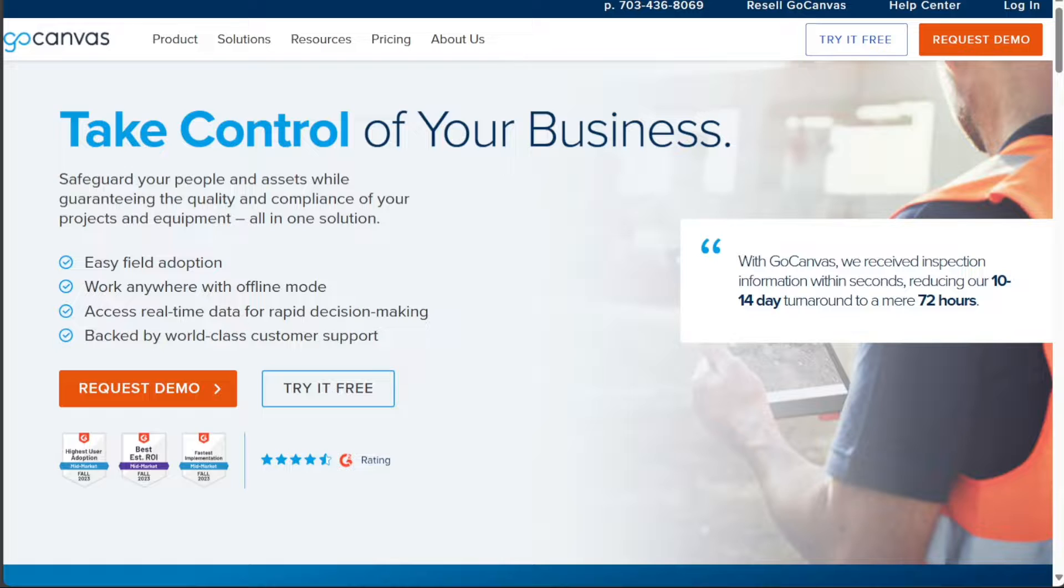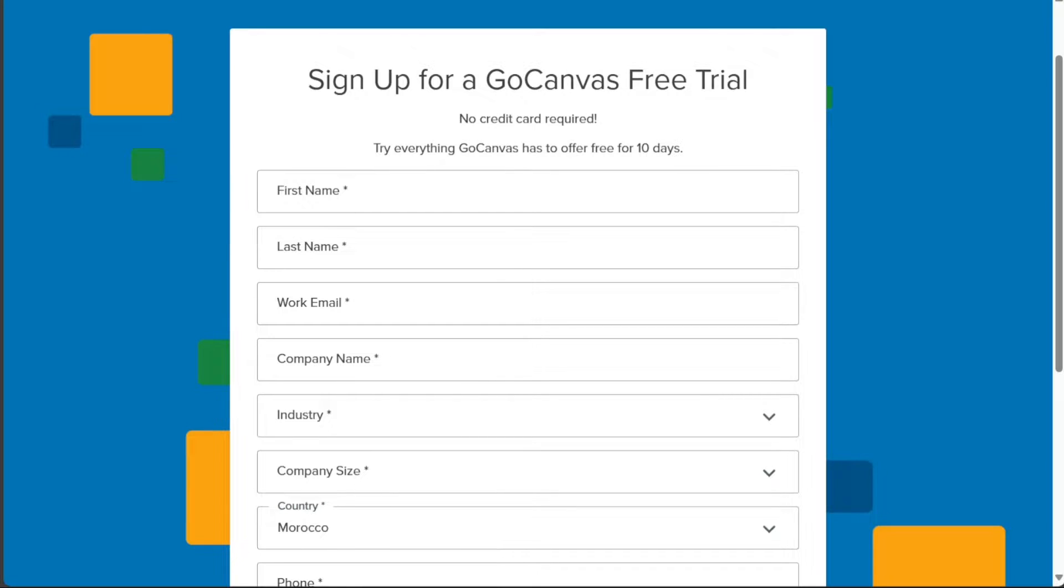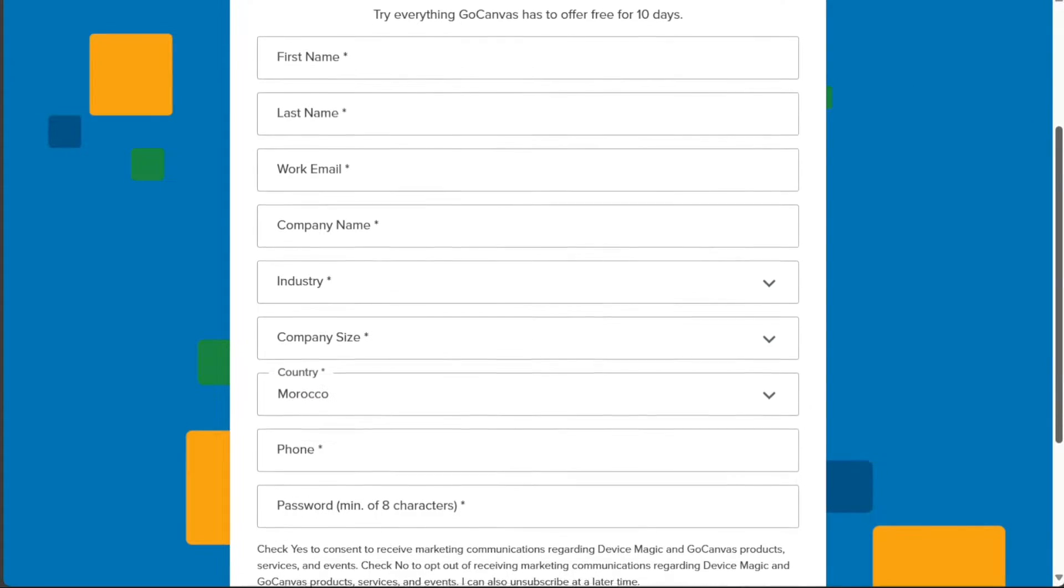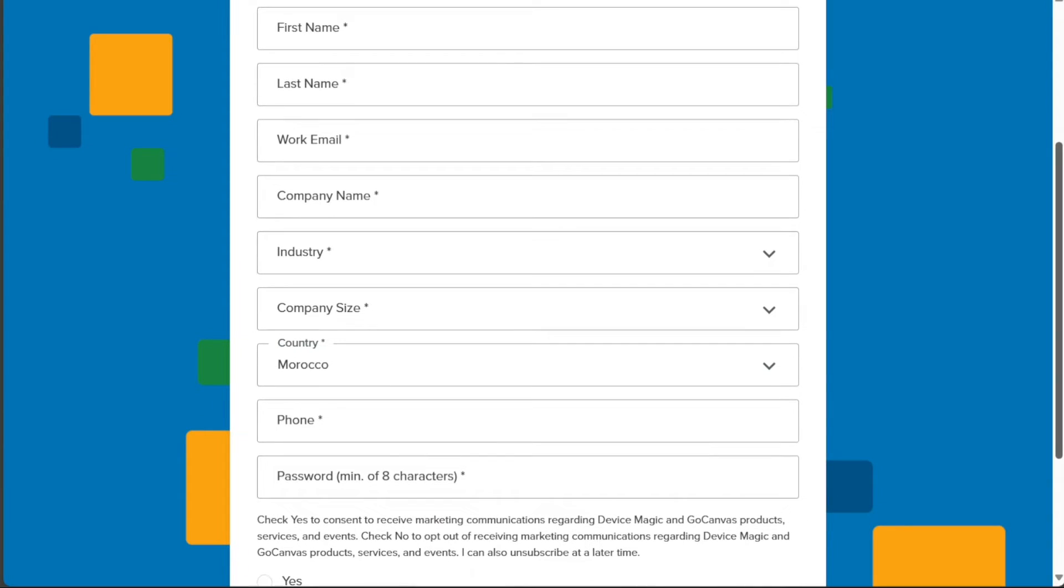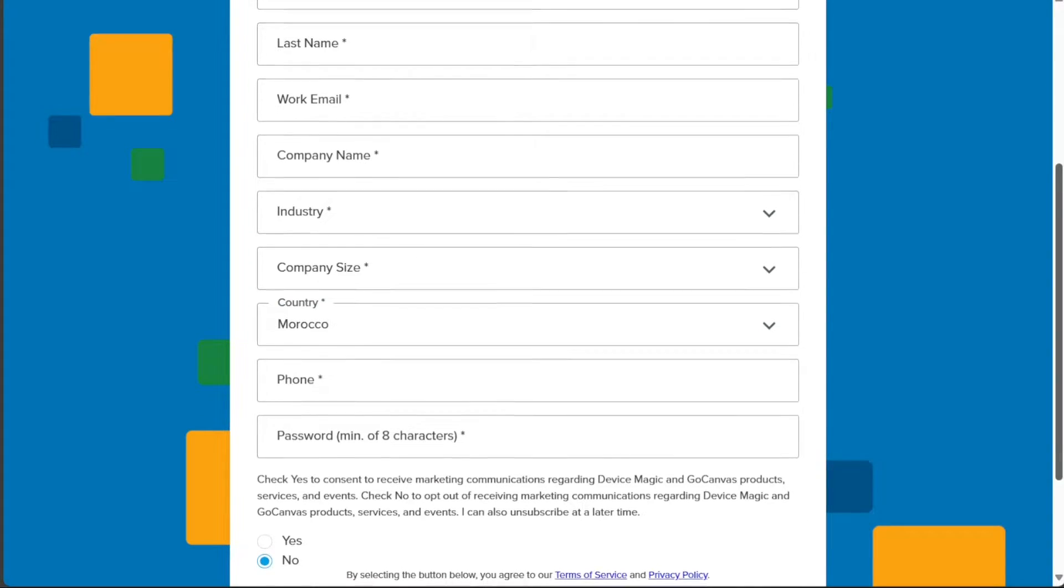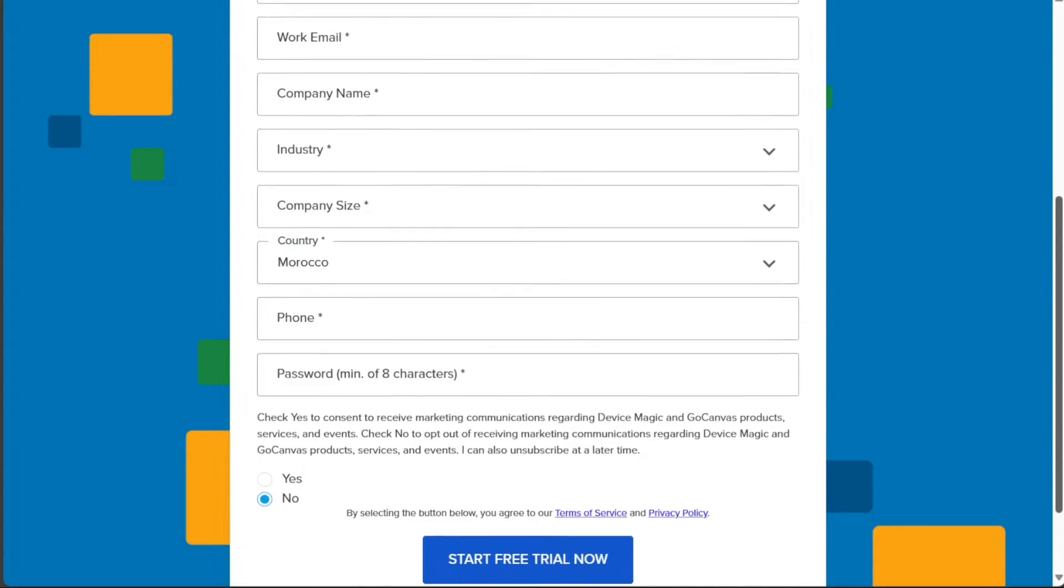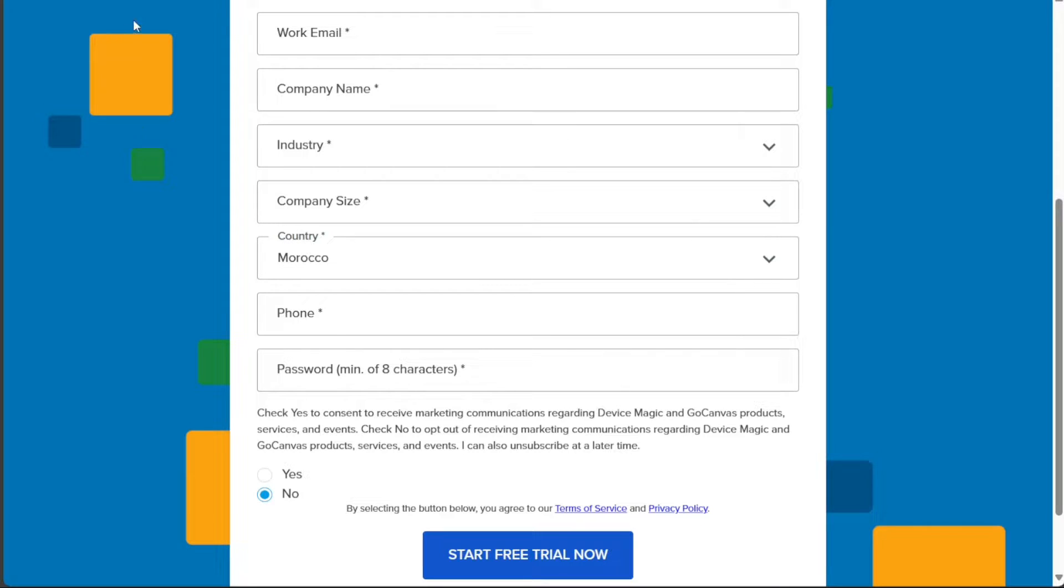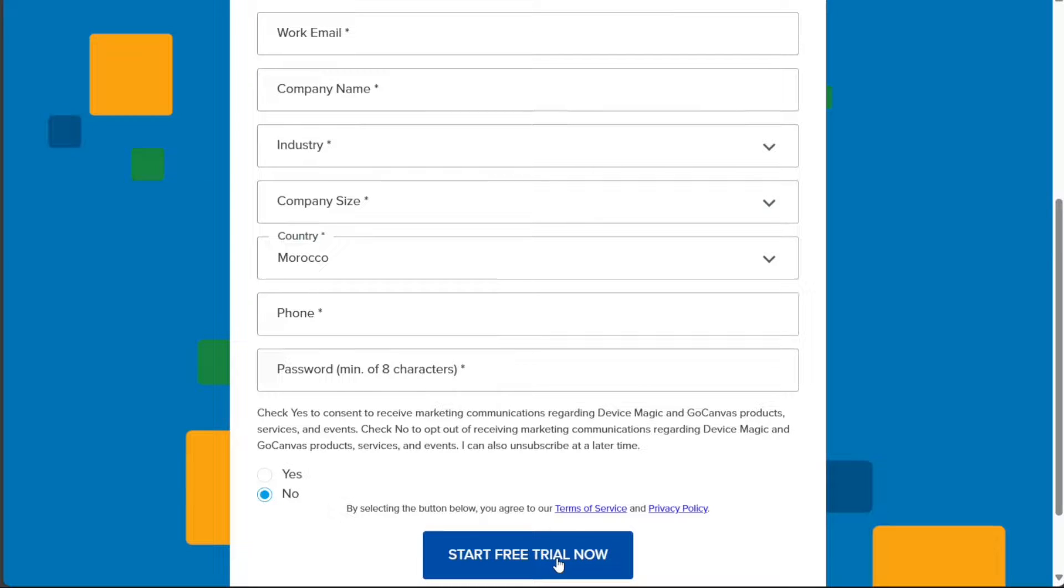This will redirect you to the registration page where you'll need to enter some details. Fill in your first and last name, phone number, work email address, and your company name. Afterwards, select your industry from a drop-down menu, choose the size of your company, and provide your country of residence and phone number. Finally, create a strong password for your account. Once you've completed the form, click on the Start Free Trial Now button to submit your registration.